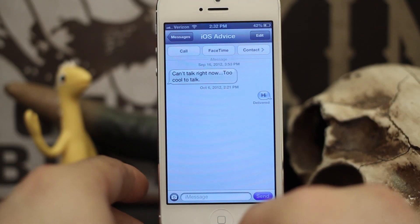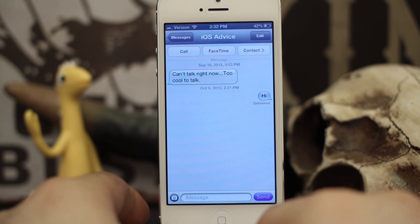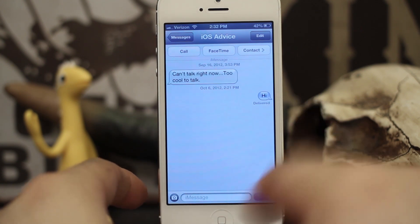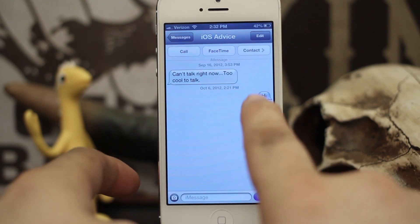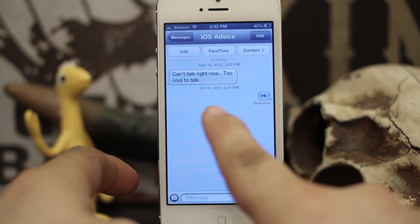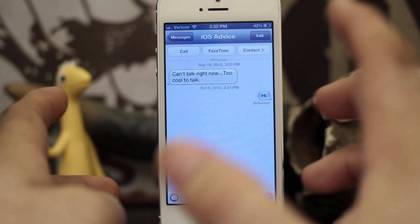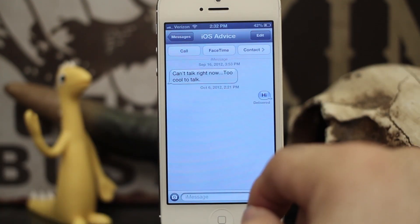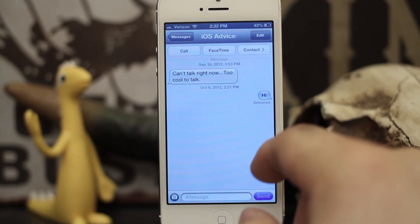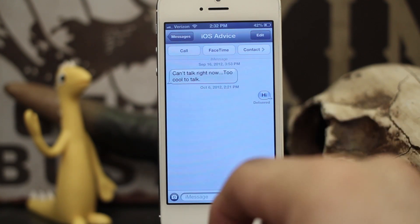Hey, what's up everybody, this is Dom and today we are learning how to make our font size bigger within iOS. So normally this is how the messages look, and sometimes, especially to certain people like myself, they can be kind of small. And while that's good because you can fit a lot on the screen, sometimes it wouldn't hurt to have it a little bigger.